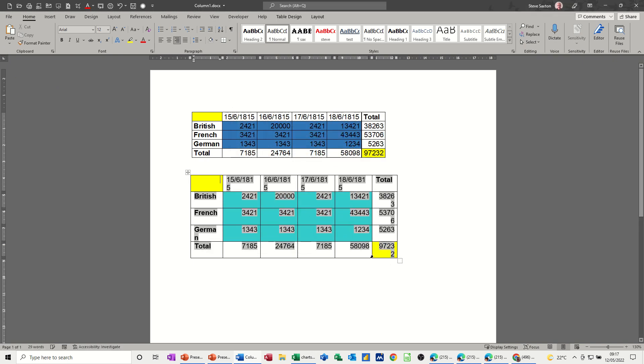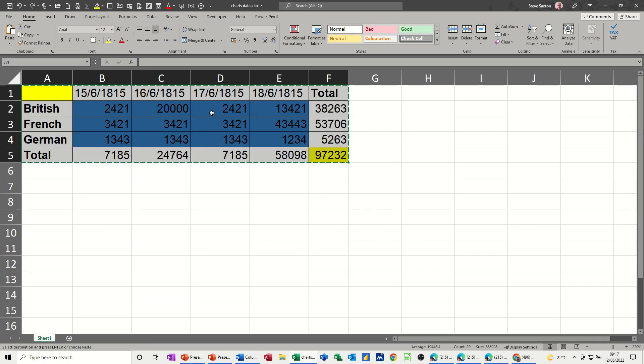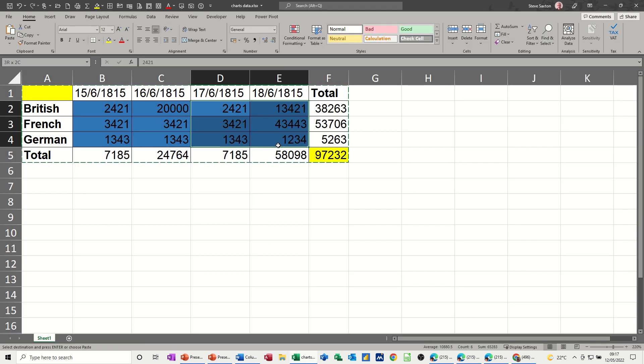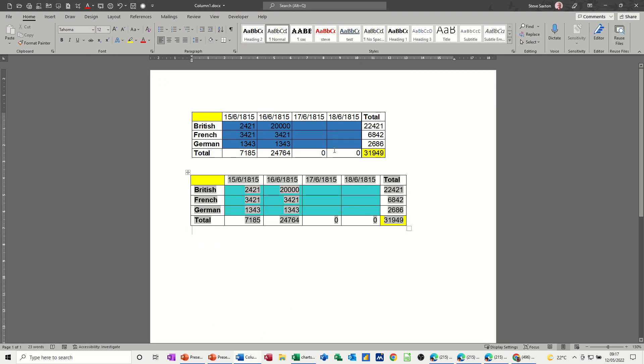So everything's okay, everything's linked. If I go back into Excel and change this data, that gets picked up.